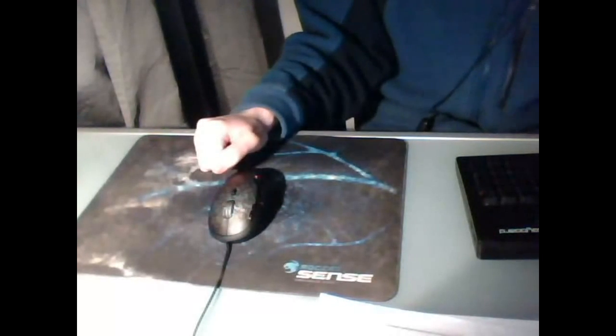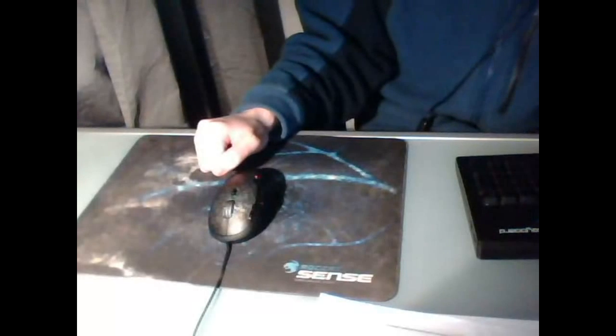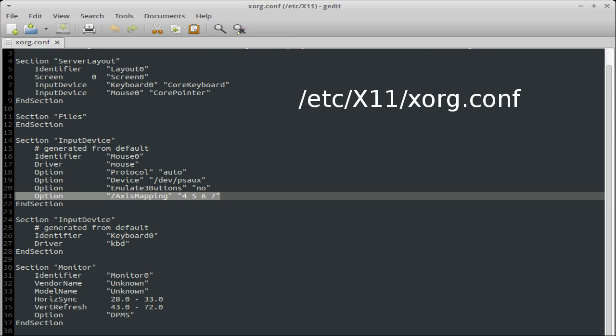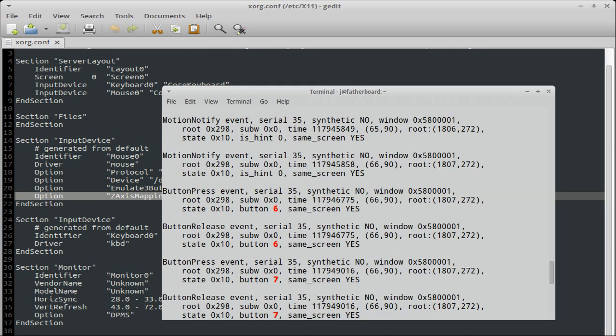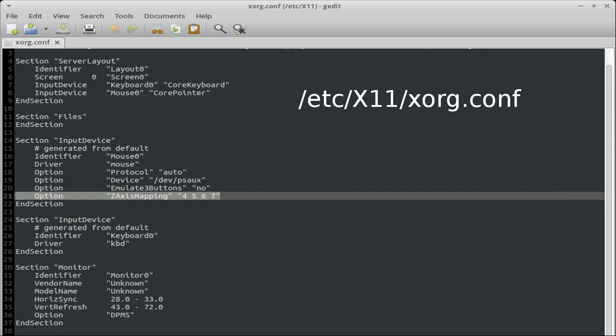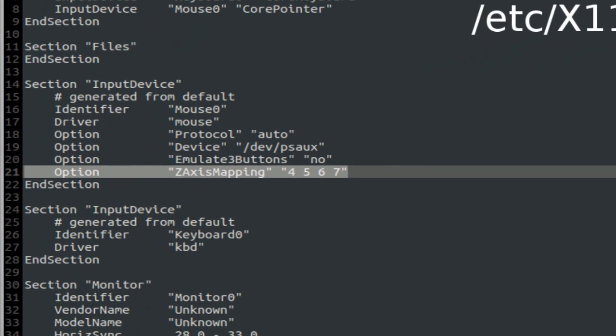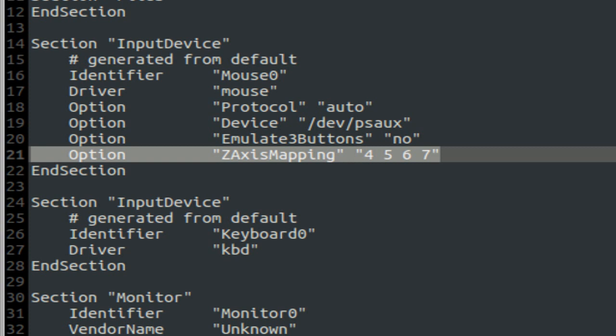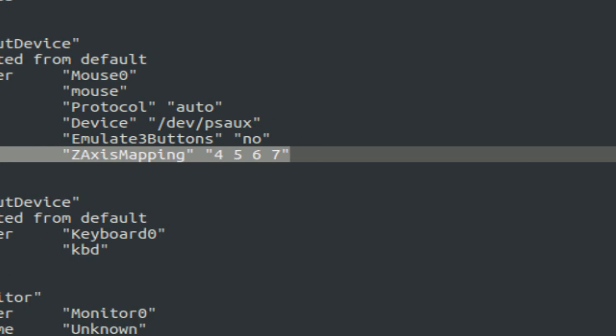So let's first start with the scroll wheel. We open our egzorg.conf and using egzv to find which button presses these are actually creating. We add these buttons to the Z-axis mapping option on my input device. Ta-da! Horizontal scroll works.